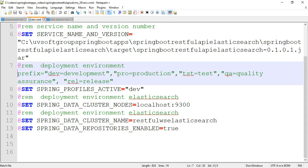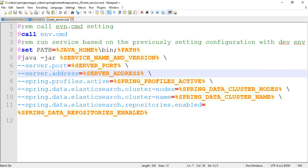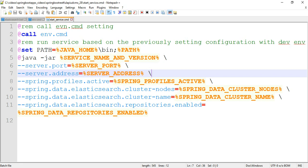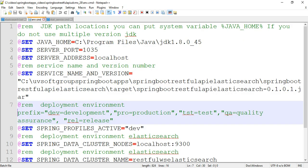Here is our environment definition. You can see the cluster nodes, cluster names, and the enable true/false settings. The most important settings are the environmental settings — we set the path variables for Java Home, the jar file information, and the application variables. Here we set the profiles, so we run the application in the development environment.